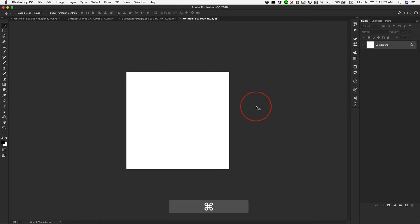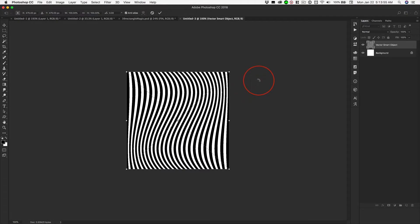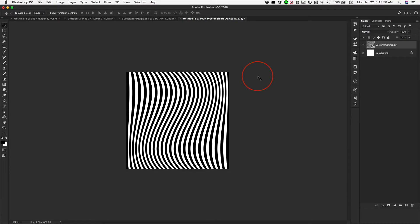Just click Create, Command-V to paste as a smart object, and hit Return to accept it.